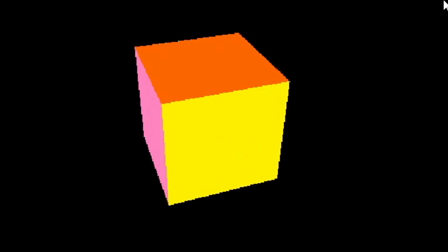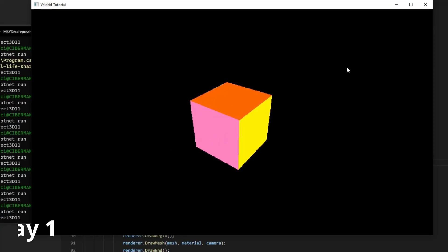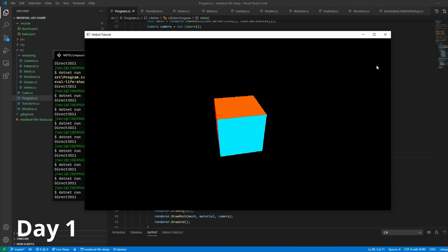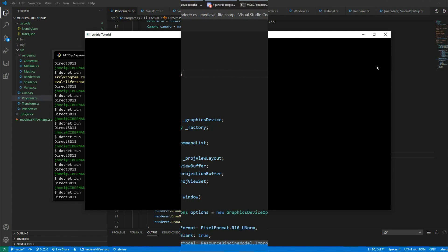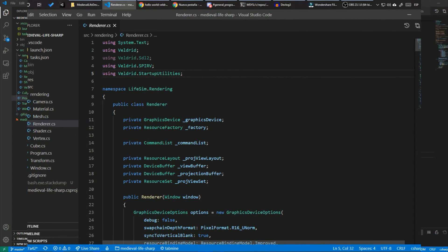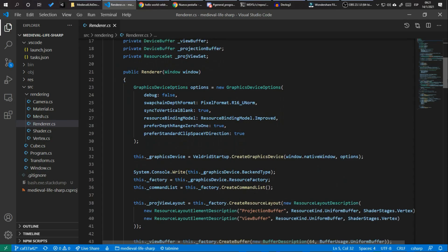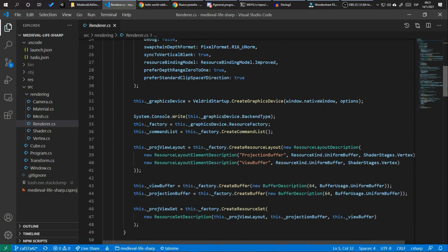I started by creating my first cube. To draw a simple cube on the screen you need more than 300 lines of code. You must define absolutely everything that your video card should do.